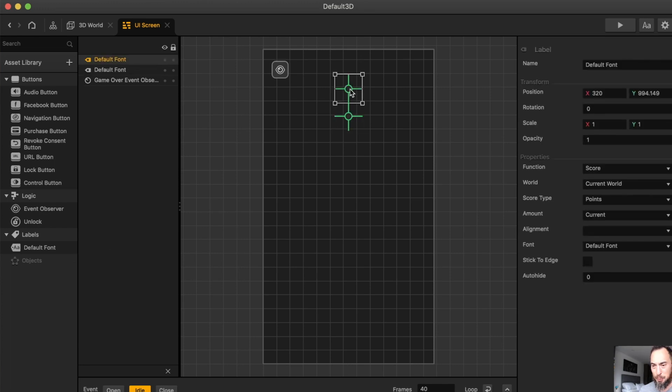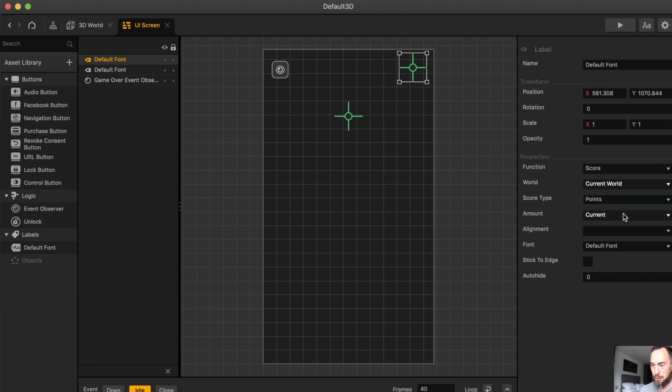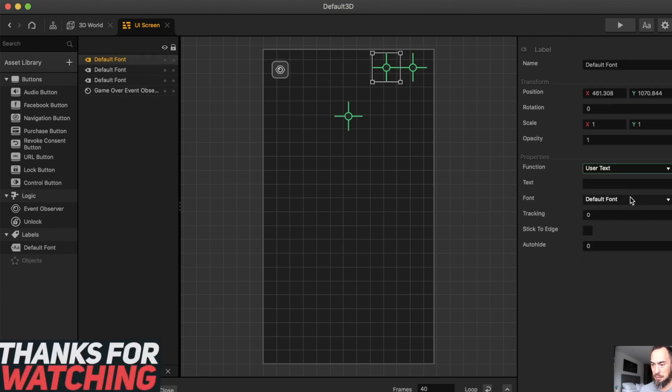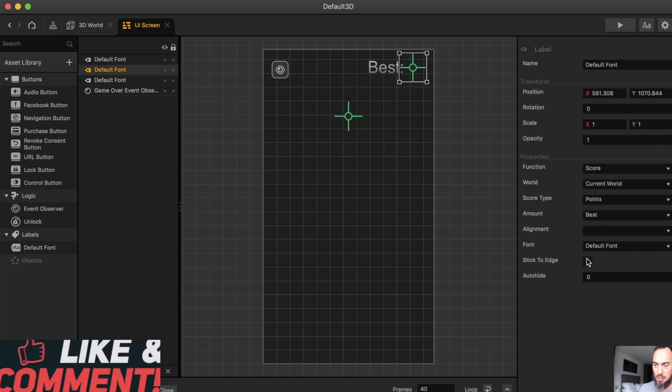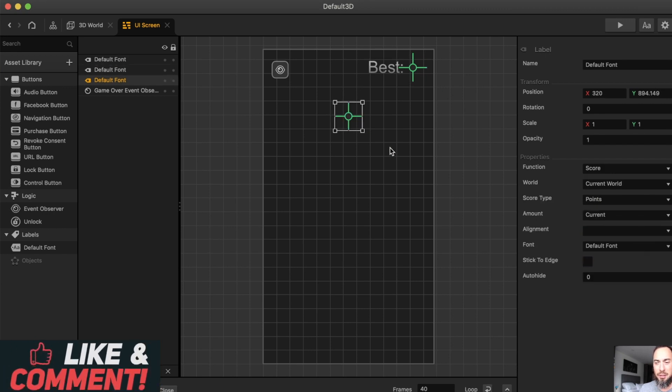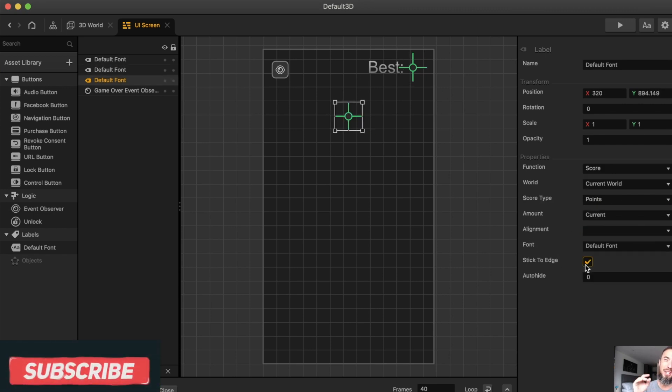Sometimes I like to put up here, current world, and then I just go fast forward. And you can put something like user text, and then stick to edge. In the UI, you usually want stick to edge.